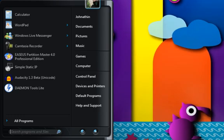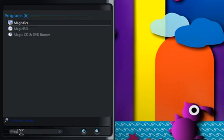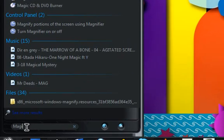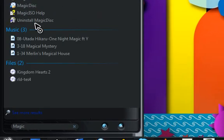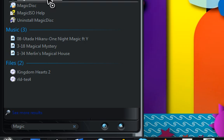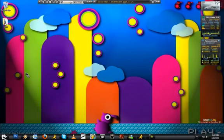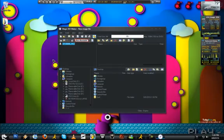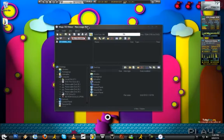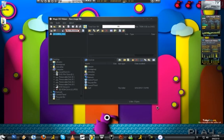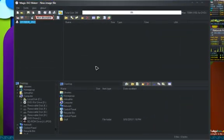Alright, now what you're going to do is download this program called Magic ISO. There is a free version on the web somewhere — I'll provide a link. So you open it up, and this is the screen you will see once you open it up.